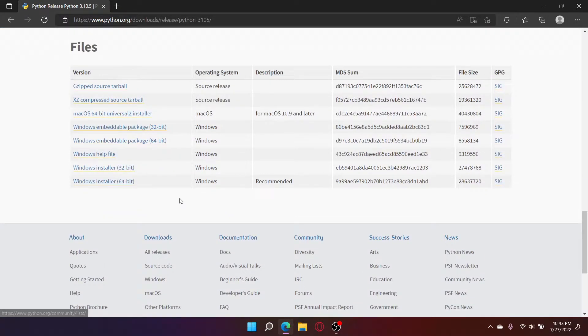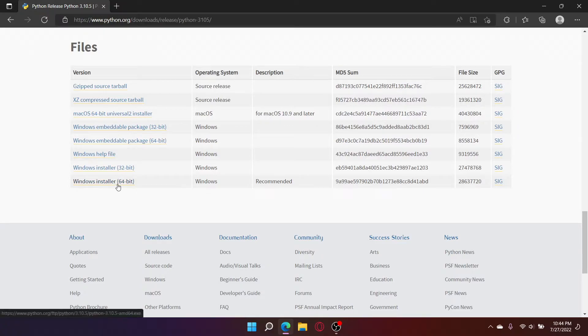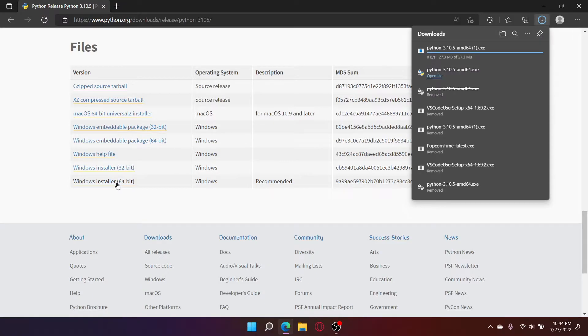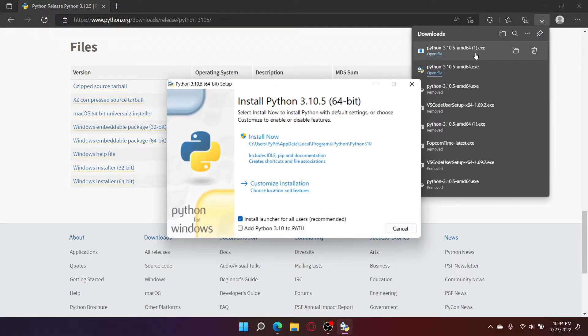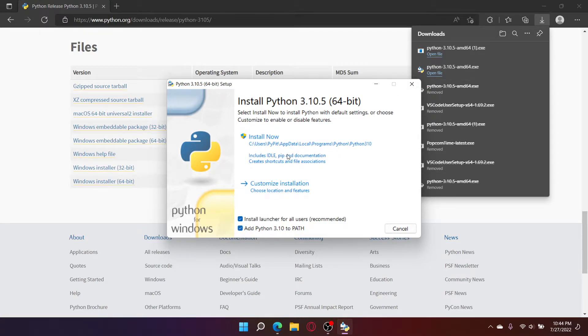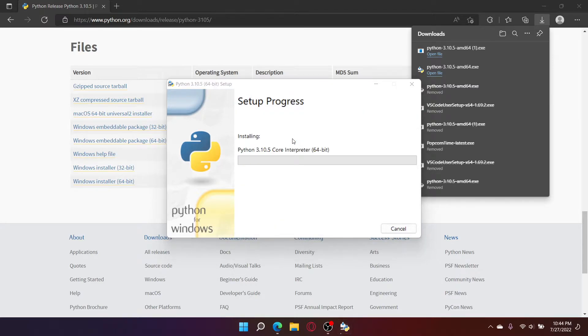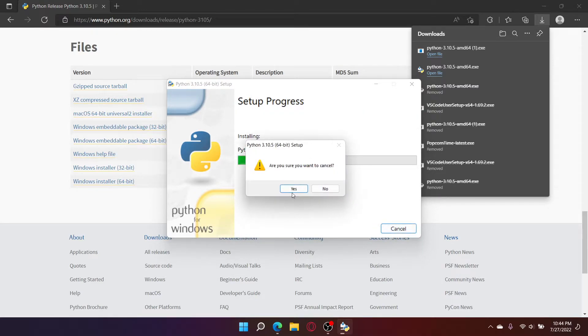Scroll down and click the installer you need to install. Run the installer. Make sure to checkmark add Python to path. Install now. I'm going to cancel the installation since I already have it installed.